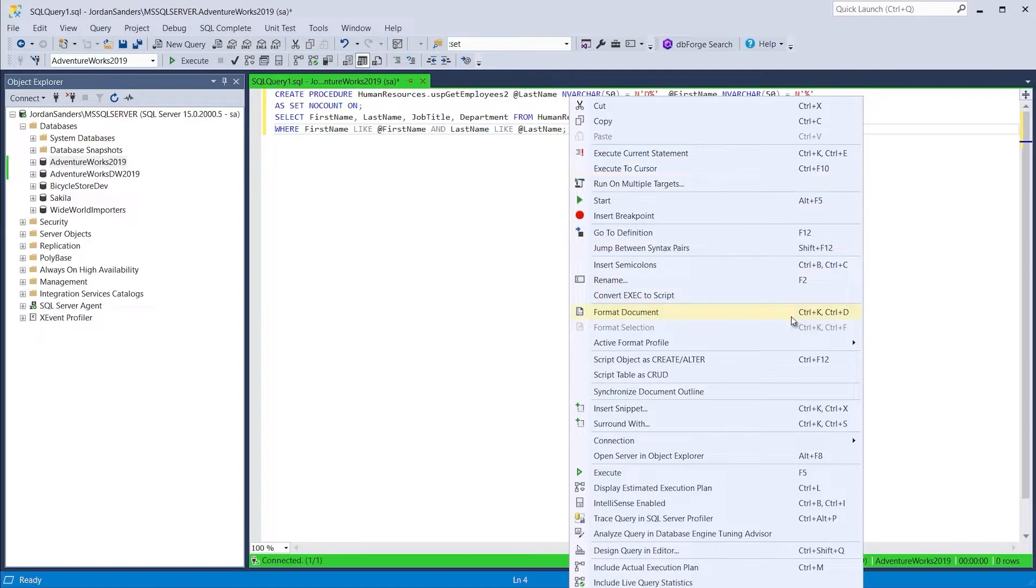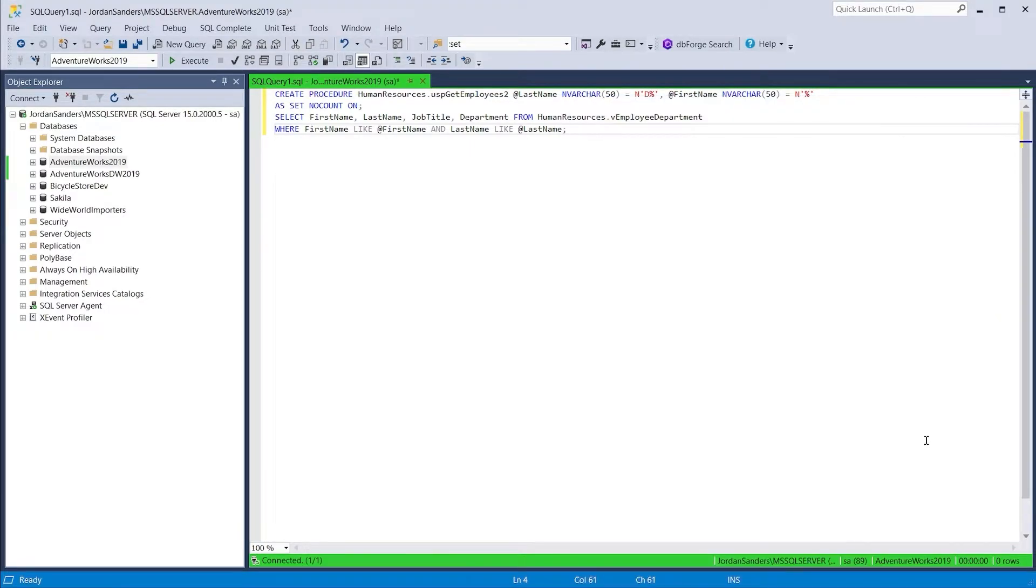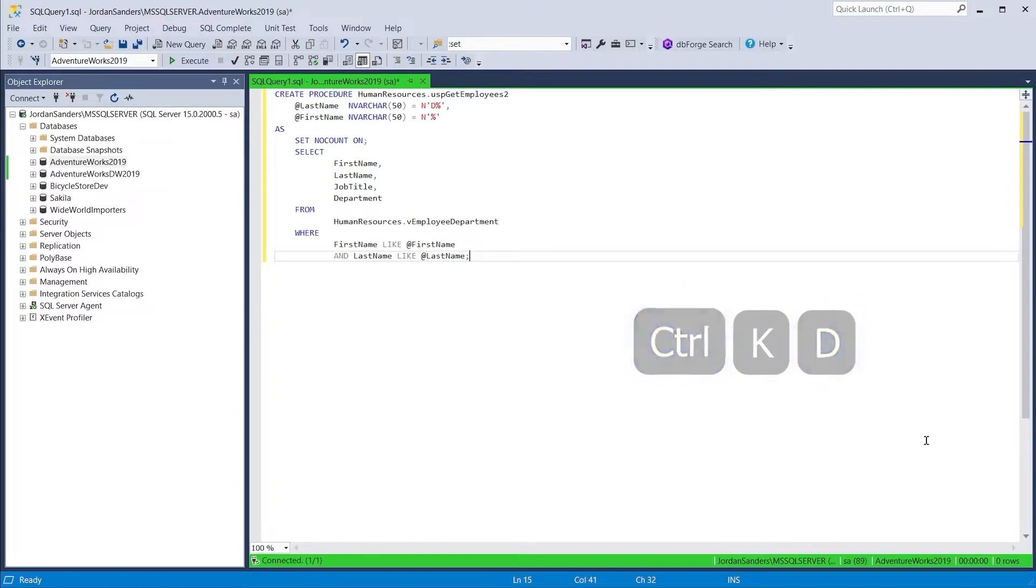In just a couple of clicks, by selecting the required predefined profile, you can bring the code to the required standard.